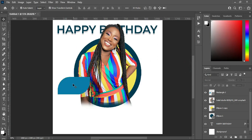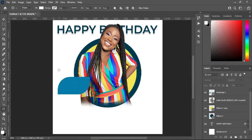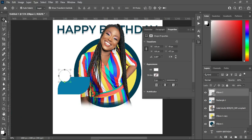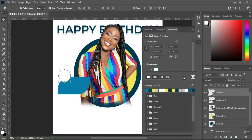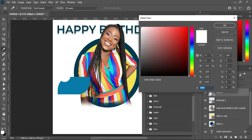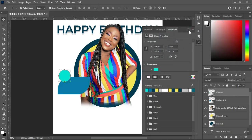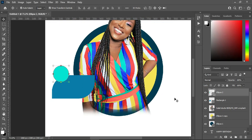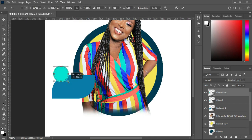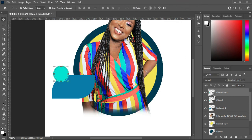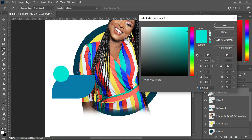Then I'm going to select the ellipse tool, hold your Shift key to draw a perfect circle. Then I'm going to copy a color from here. Then I will duplicate it — Ctrl+J to duplicate. Then hold your Alt key while you reduce the size. Then I will open it and apply this color.